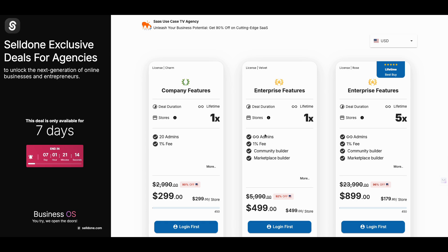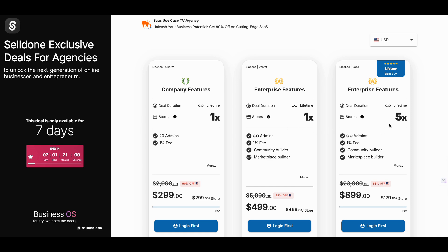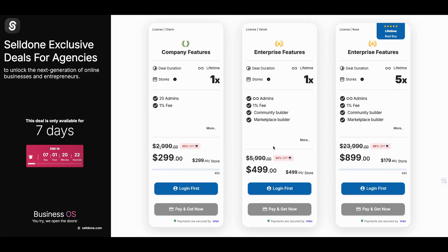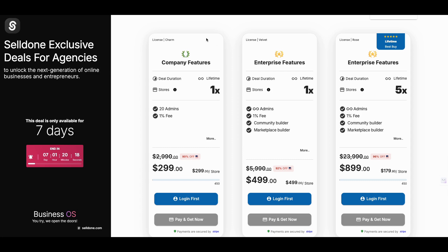If you want five stores instead of paying $2,500, you pay a one-time cost of $899 and get five different stores — marketplaces, drop shipping, whatever combination you want. That's a $900 investment. I asked for a sweetheart deal and he delivered. This deal ends in seven days, the day after Valentine's Day. It's exclusive to me — you won't see it anywhere else. Links will be in the description for all three deals.